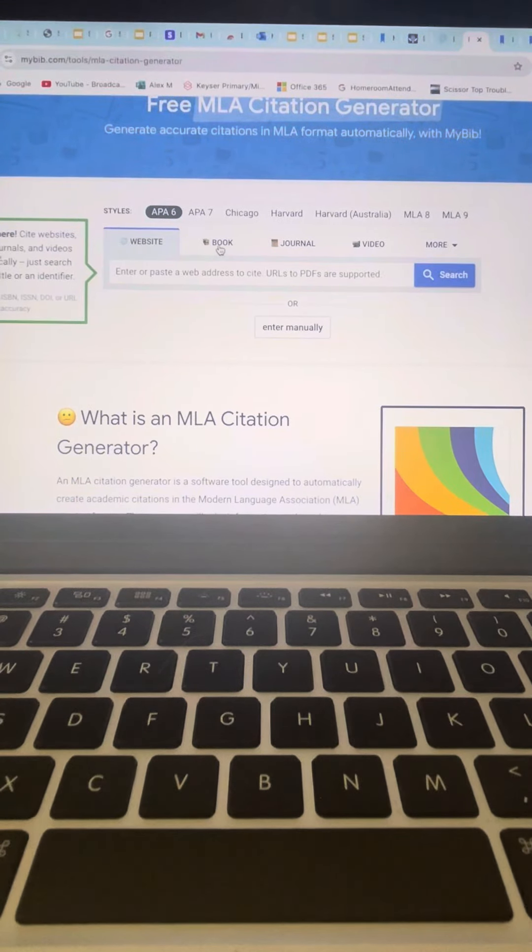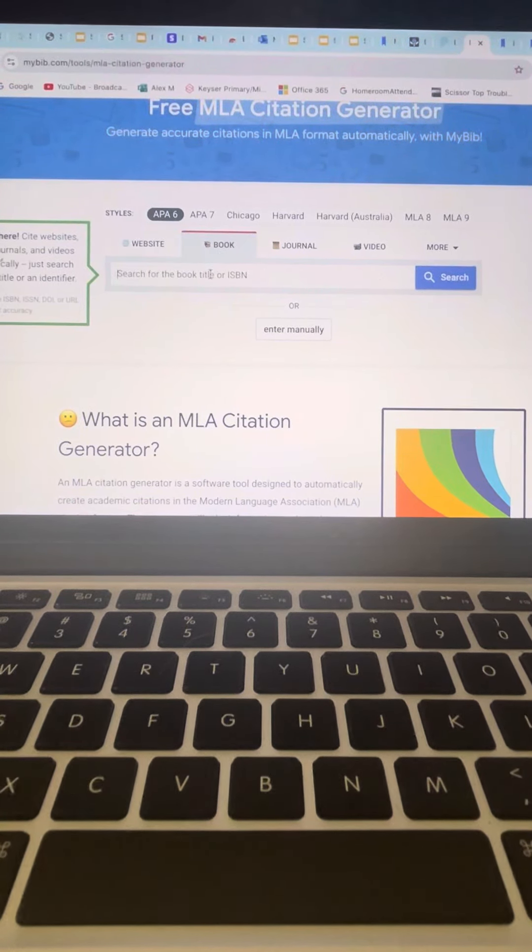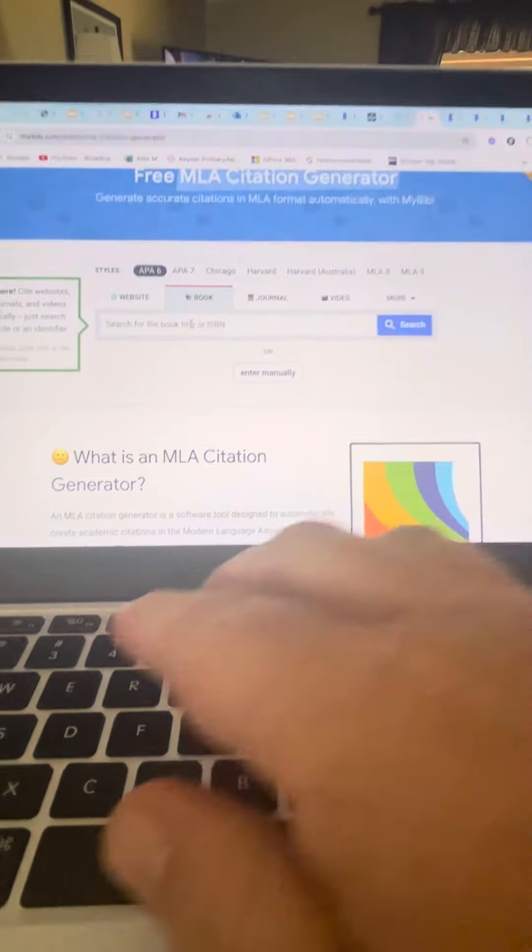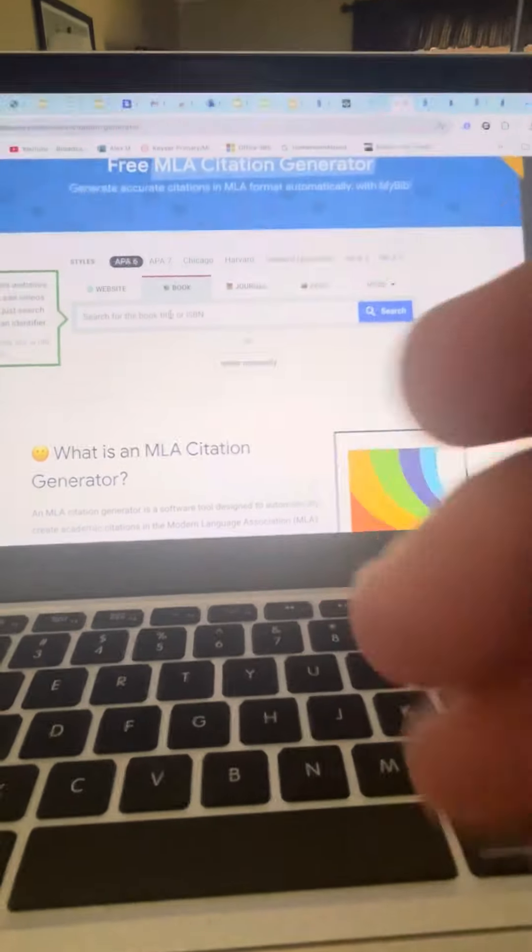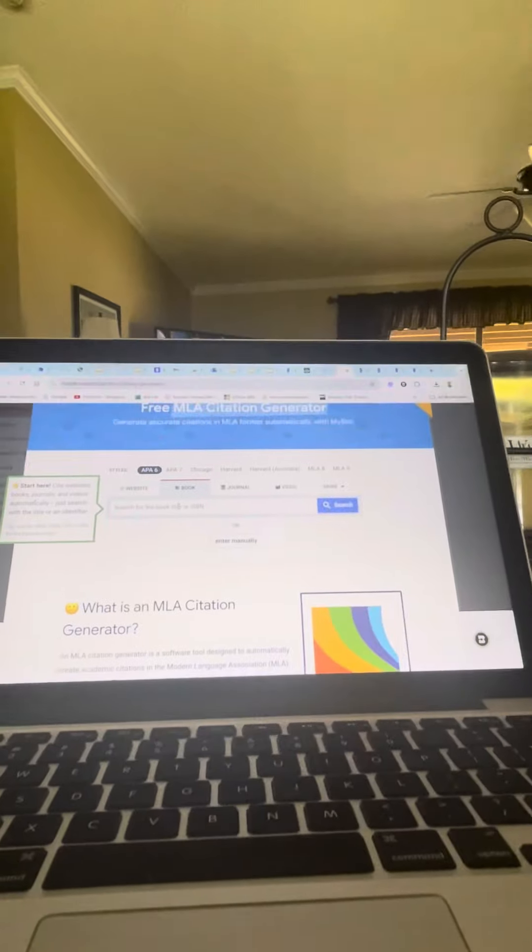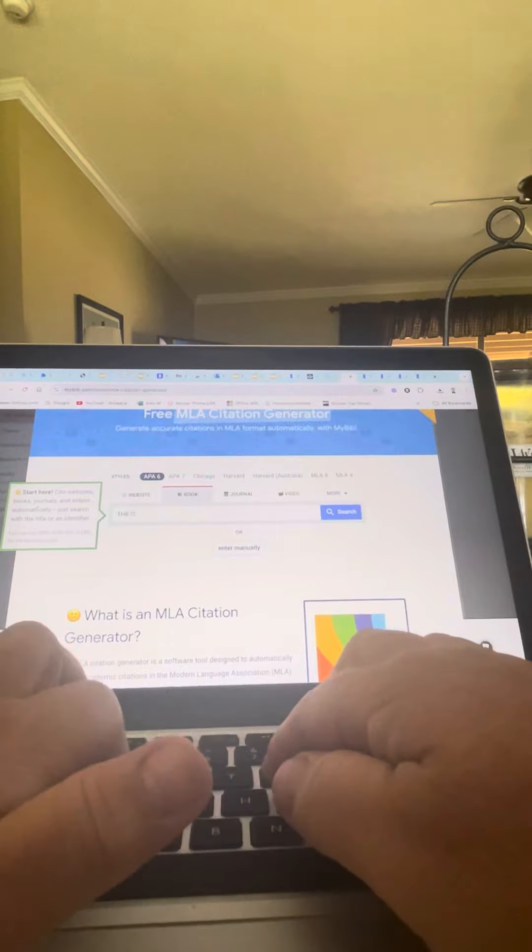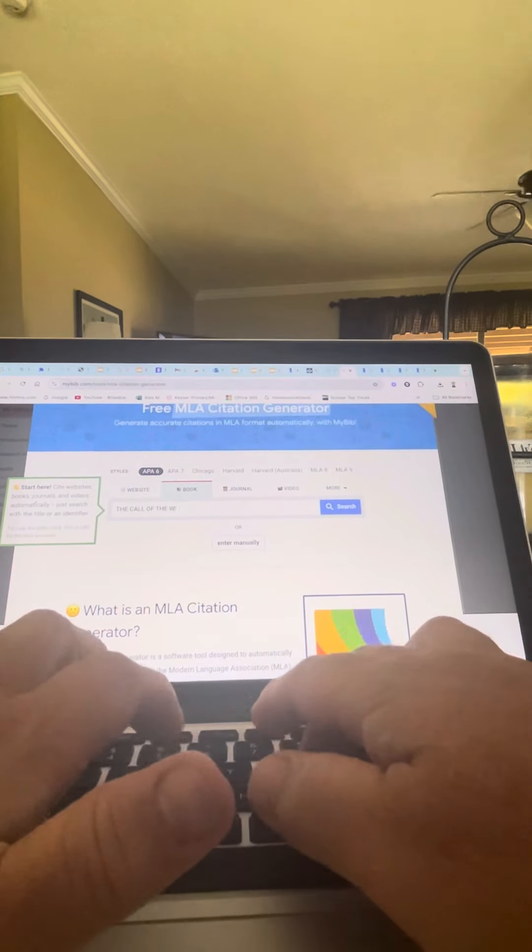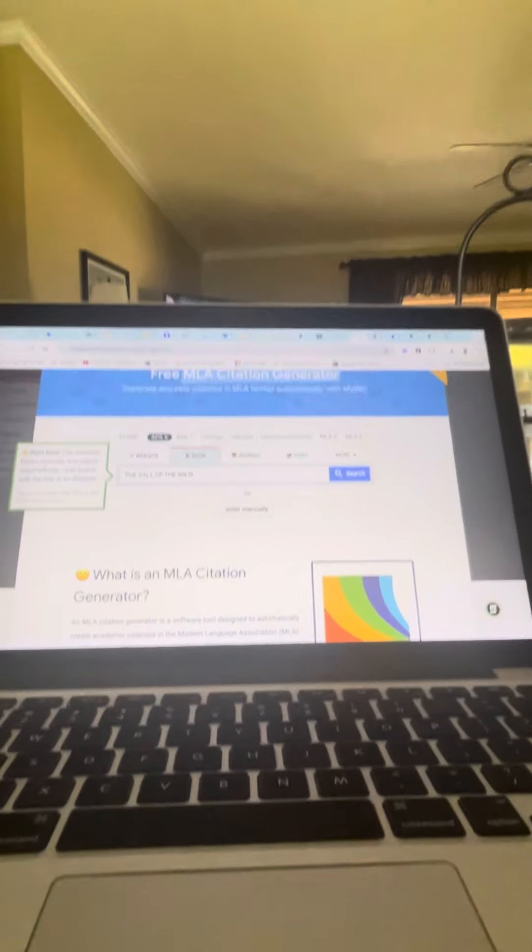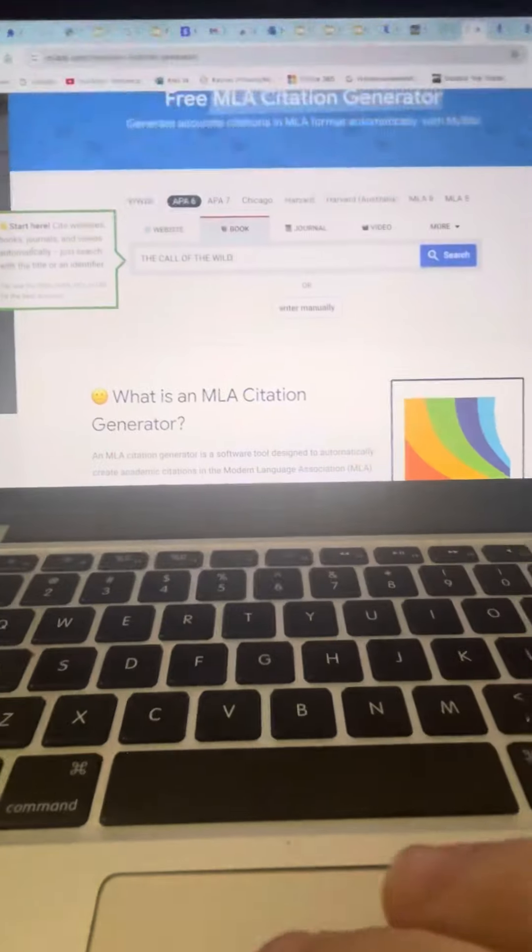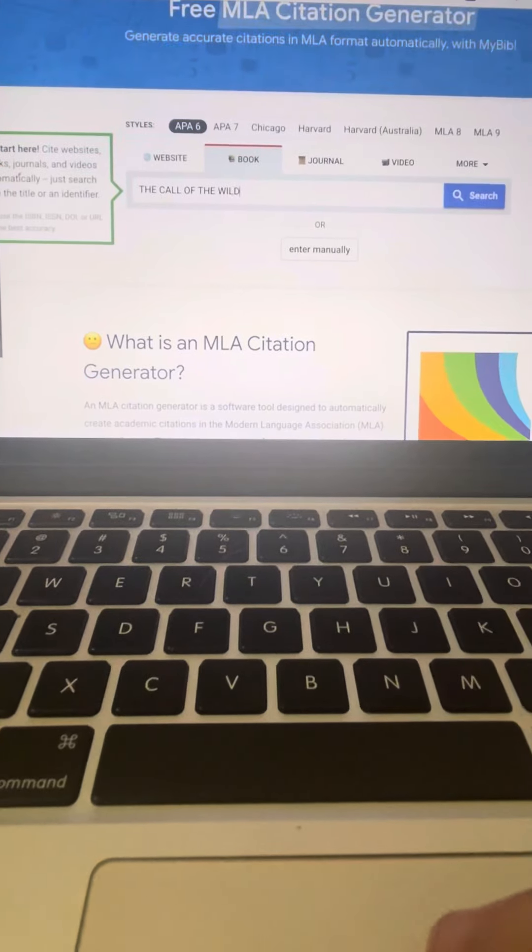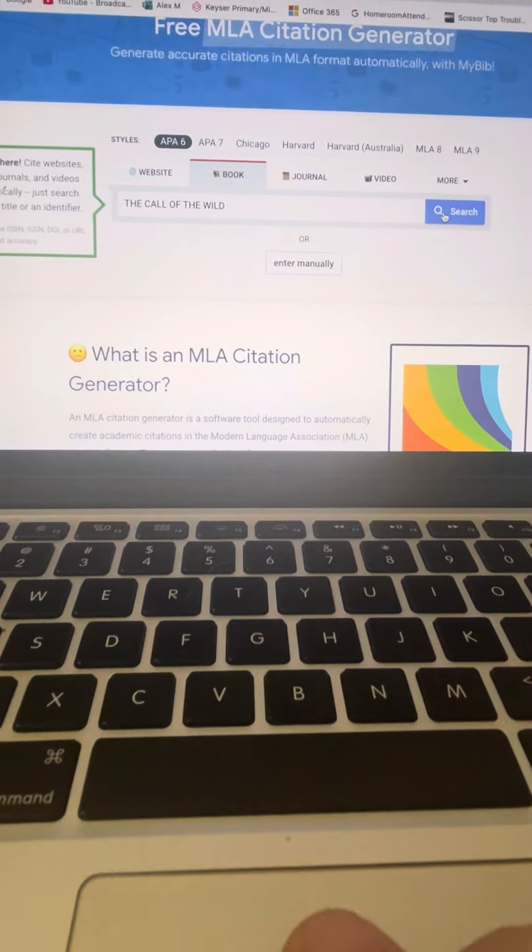If it's a book, choose book, type in the name of the book. I typed in the call of the wild and I'm going to hit search.